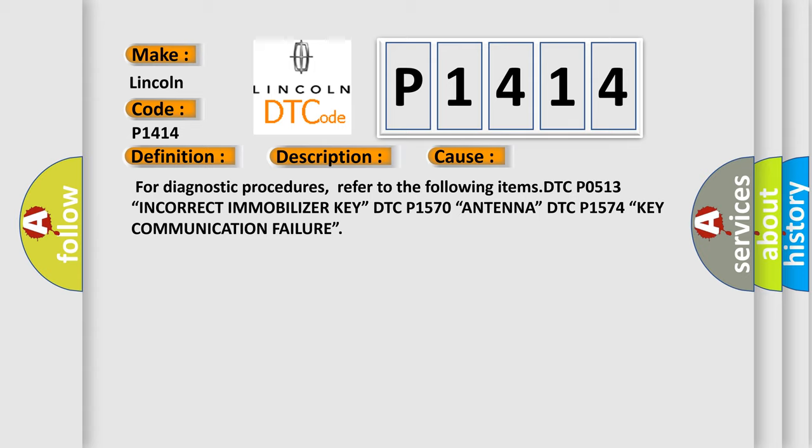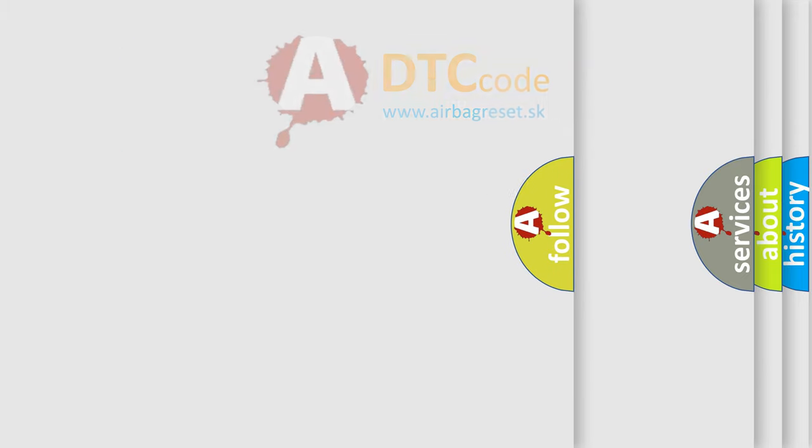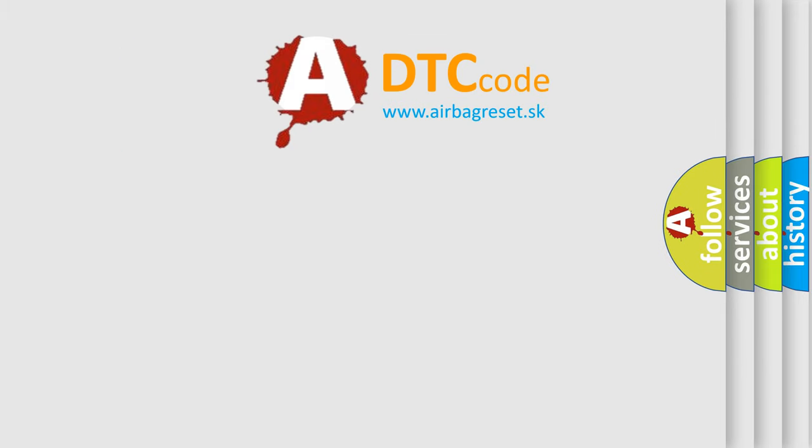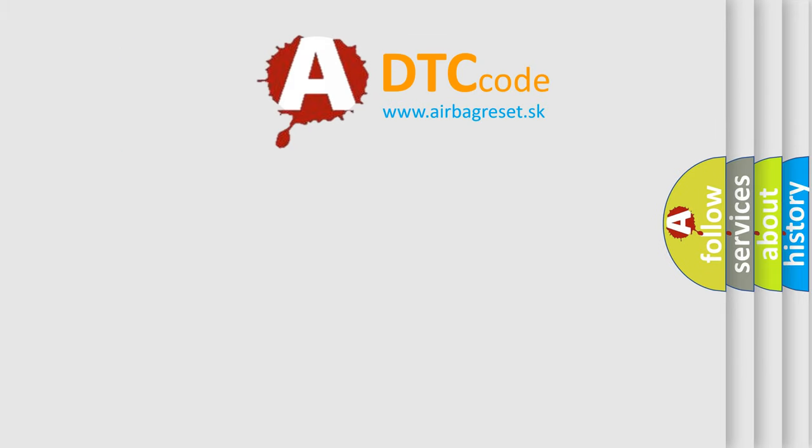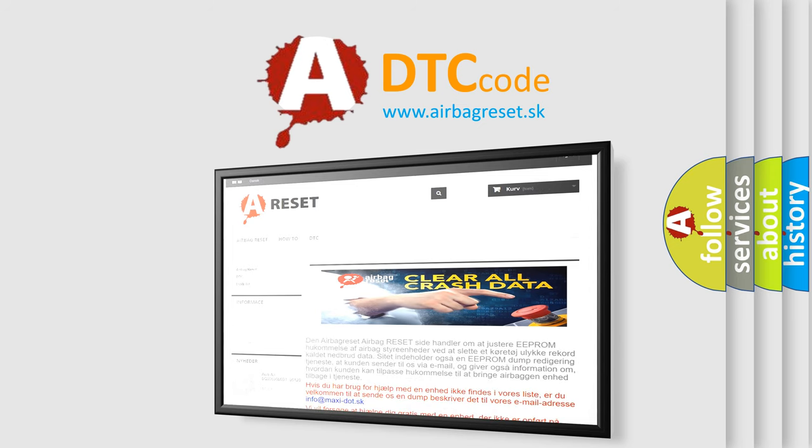The Airbag Reset website aims to provide information in 52 languages. Thank you for your attention and stay tuned for the next video.